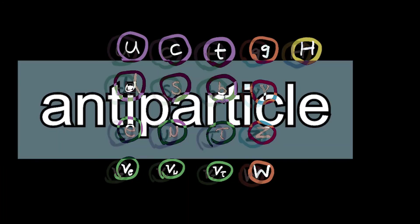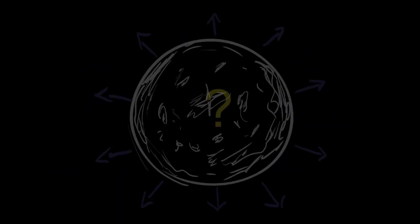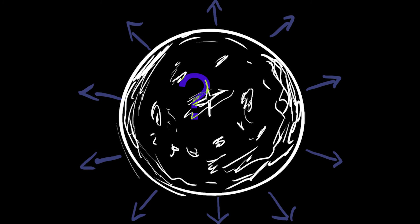Every particle has an anti-version of itself where it's the exact same thing, but opposite. I don't know. There's this weird energy that's somehow expanding the universe. And we don't know why it's expanding the universe.